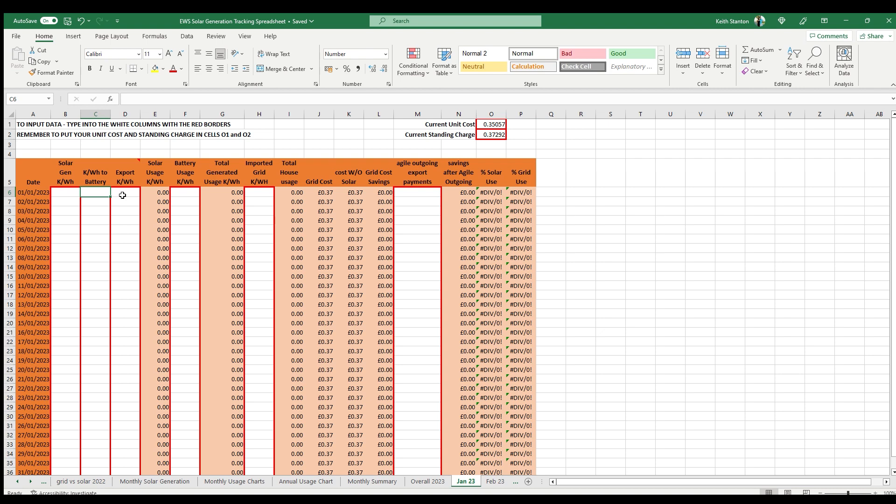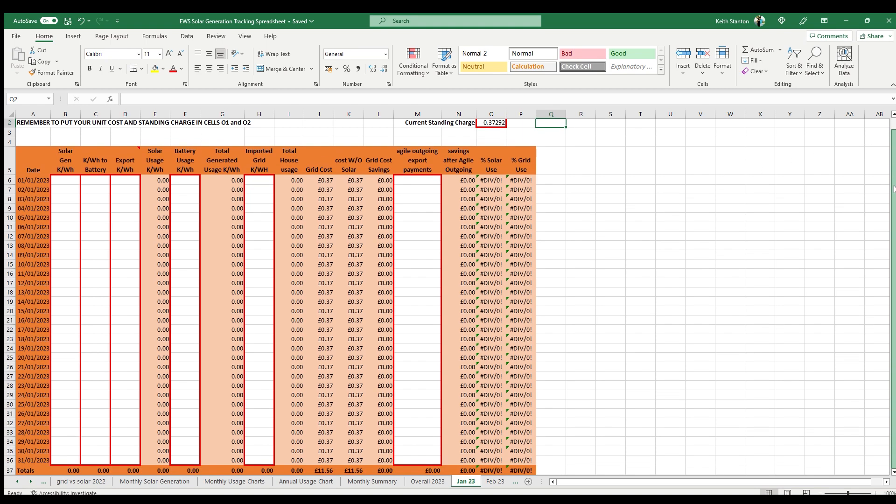You also have a column for solar generation, battery charging, grid export, battery usage, grid import and export payments, and you can input your data into these white columns. Once you've input the daily data for each column, you will then see the remainder of the columns will then calculate.